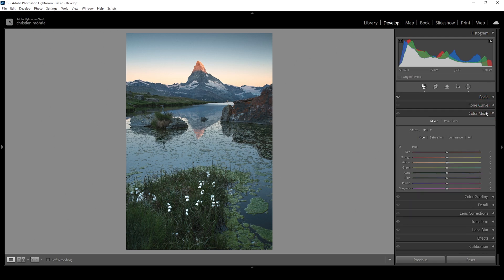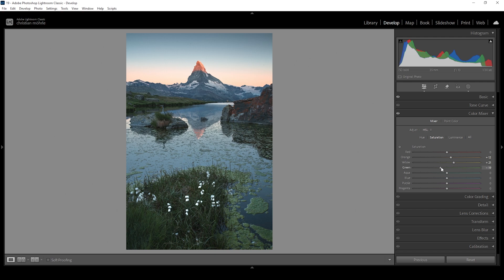Now with masking out of the way, we can do a little color grading. Let's open up the color mixer and start in the hue tab. I want to bring down the orange hue very slightly — mainly for the sky, giving it more of an orange color tone. For the same reason I'll bring down the yellow hue. Then switching to the saturation panel: I want to bring up orange and yellow, and bring down the green tones because those are quite overwhelming in the foreground. Heading into the luminance tab, I'll bring up the orange luminance to make the mountain peak a bit brighter, and drop the blue luminance to add a little more contrast.